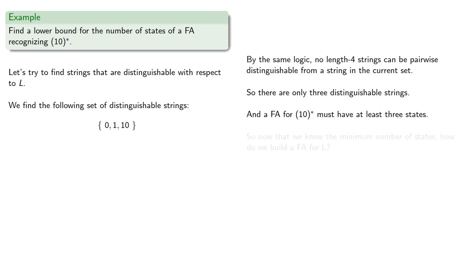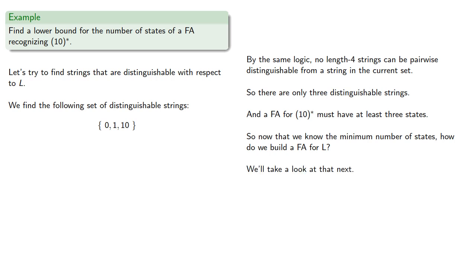So now that we know the minimum number of states, how do we build a finite automaton for L? We'll take a look at that next.